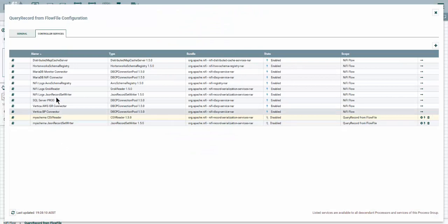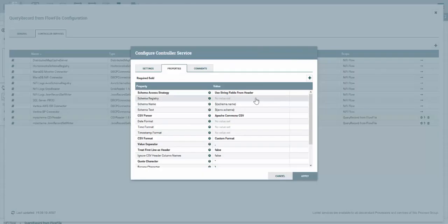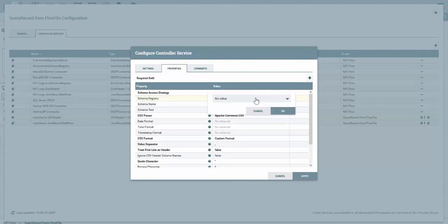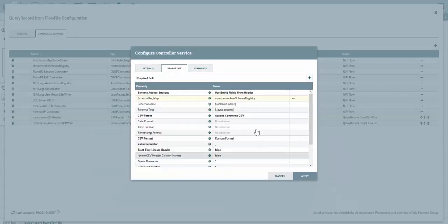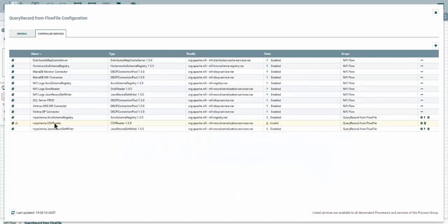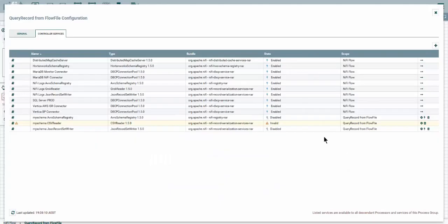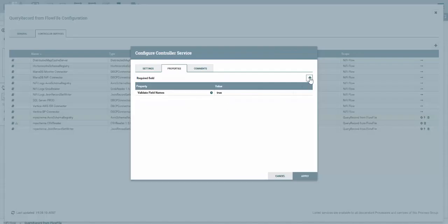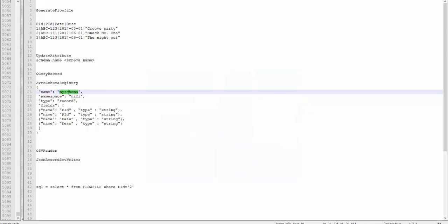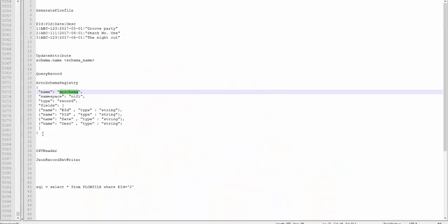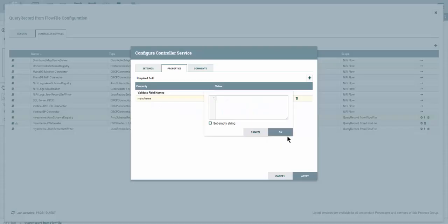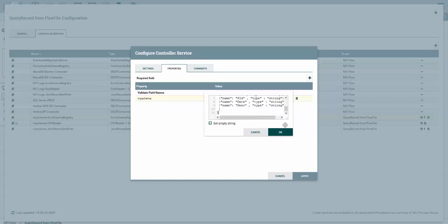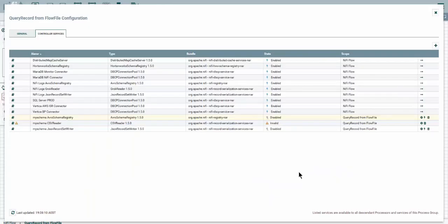We're going to get to the configuration of CSV reader by clicking on this button. Then we're going to set up a new schema registry. From this one you want to create a new service. Let's have a schema registry and prefix it with my schema Avro schema registry. Apply and let's go and configure the schema registry. In the schema registry you want to add the proper name as the schema name. I want to give it the same name and copy and paste this definition, the Avro schema definition, and apply.